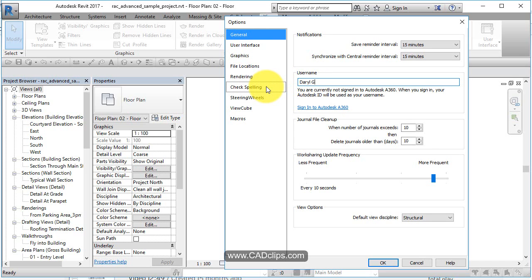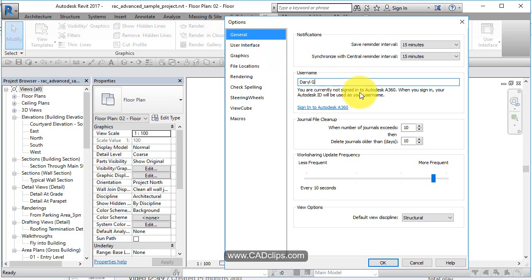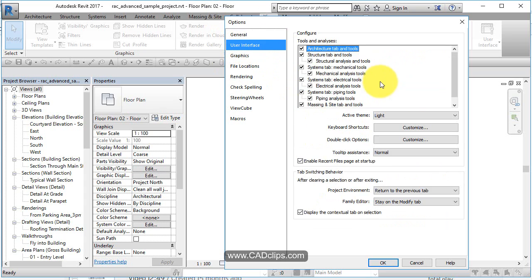Then it'll show up in the database when we're interacting on a project. Revit will be able to say Daryl G has that column or that piece of equipment. So this is how Revit knows who you are. Saving and frequencies - standard stuff over there.